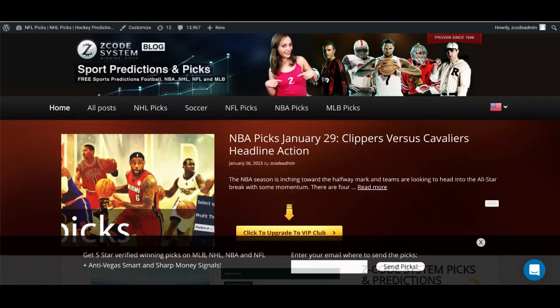Hey guys, Drew here for Z Code System. Today we're going to talk about a soccer betting term that some of you who are new to soccer betting might not be too familiar with. When searching through your favorite online sportsbook, you'll see a lot of different markets for soccer betting, especially if you're using some of the top industry-leading websites or bookmakers such as bet365, Paddy Power, Coral, and Betfred.